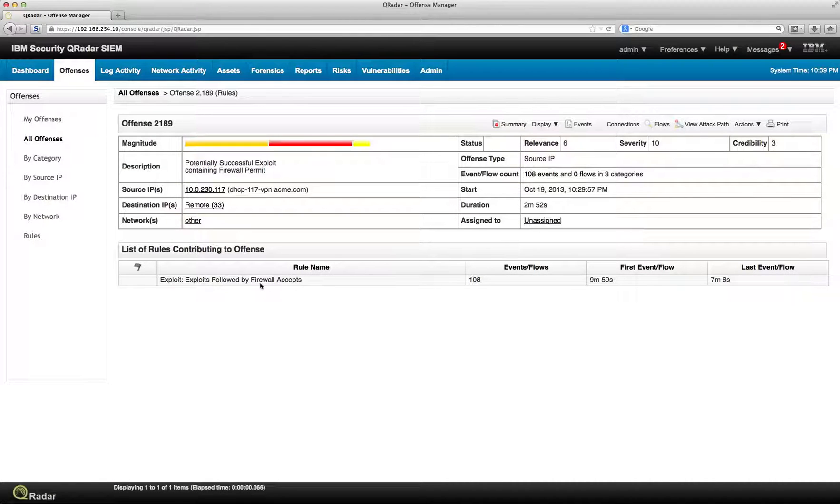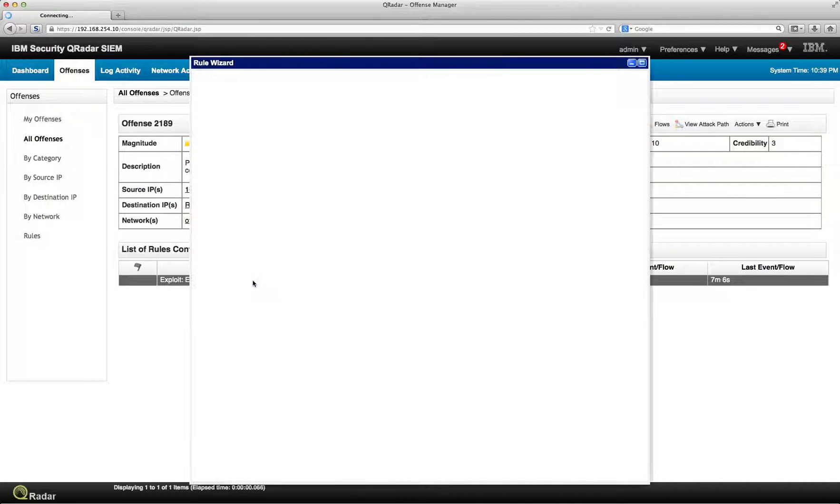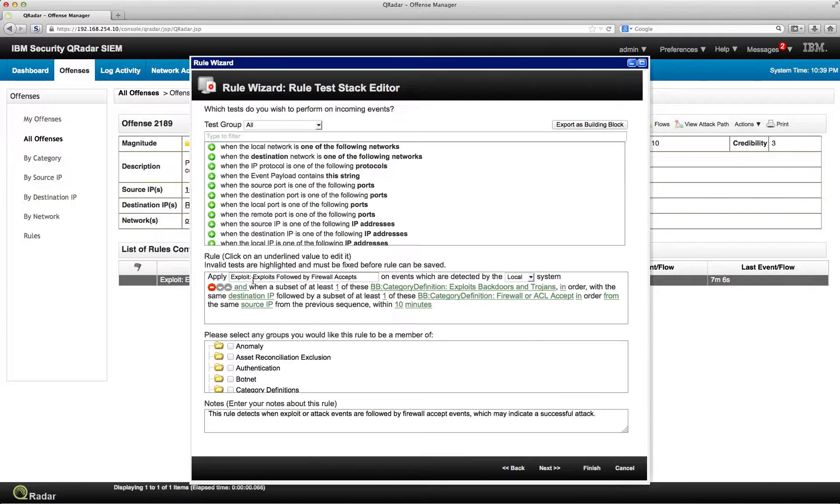So in here we have this particular rule, Exploit Followed by Firewall Accept. If we double click on it, we launch the rules editor, very intuitive.